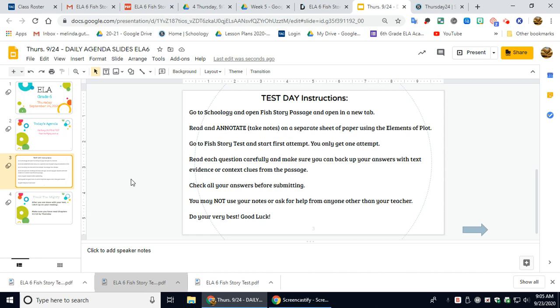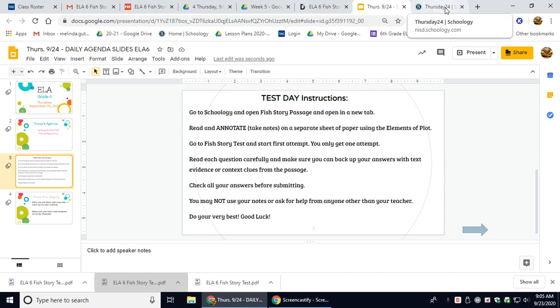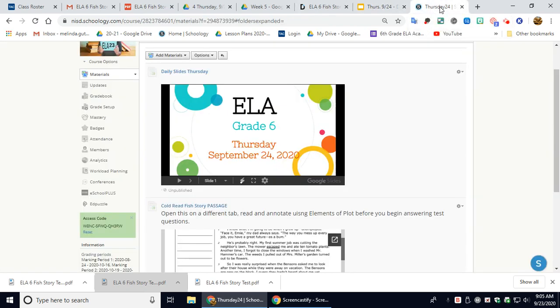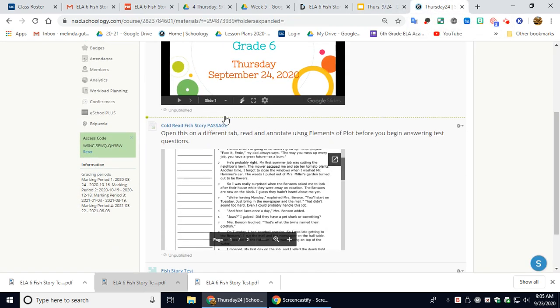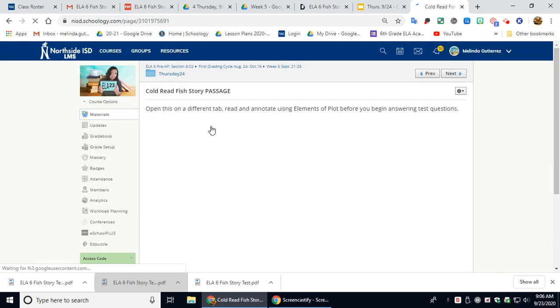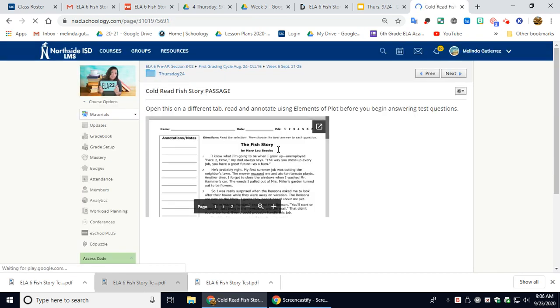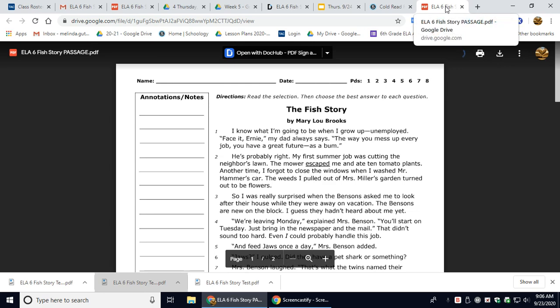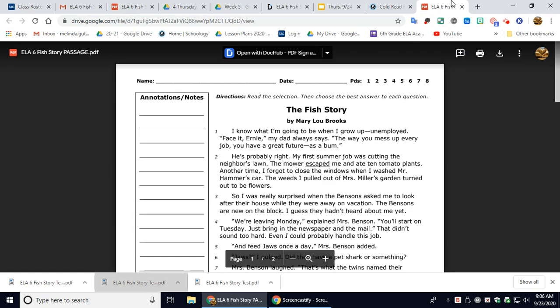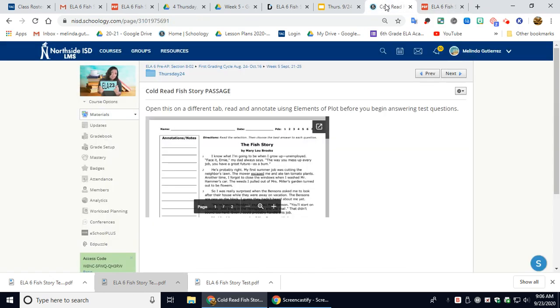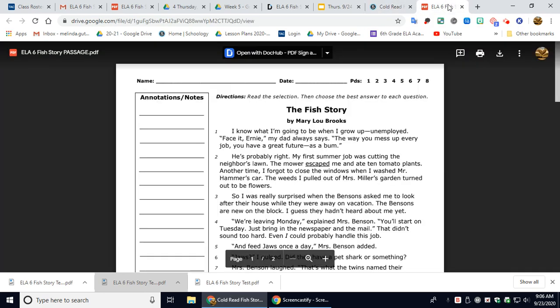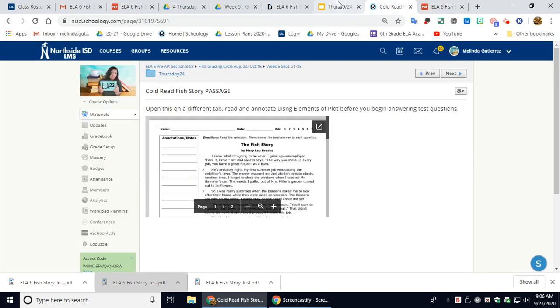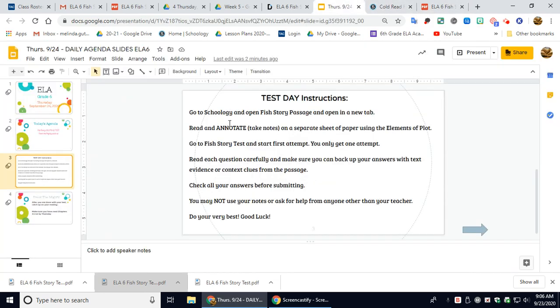First, I'd like for you to go to Schoology and open the Fish Story passage and open in a new tab. So here is the cold read Fish Story passage. If you hit this little box and arrow, it's going to open in a new tab, and that way you can toggle back and forth.